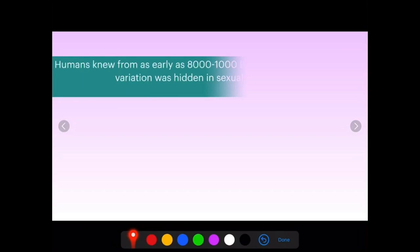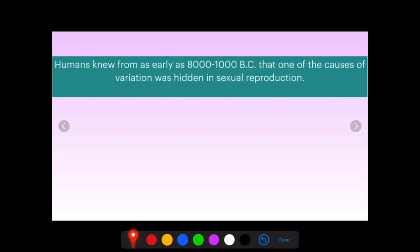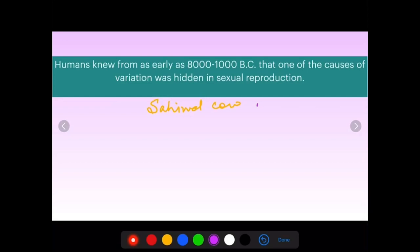Humans knew from as early as 8000 to 1000 BC that one of the causes of variation was hidden in sexual reproduction. Since these times, man has been domesticating varieties of wild plants and animals through selective crossing and artificial selection. For example, the Sahiwal Indian cow — a breed produced by the process of animal breeding. Many varieties of wild plants have also been selected artificially, which you studied in 10th class by the process of artificial selection.